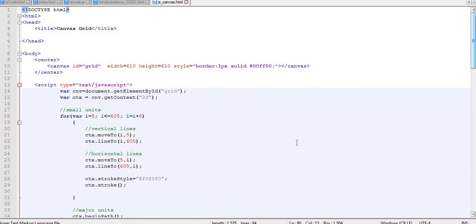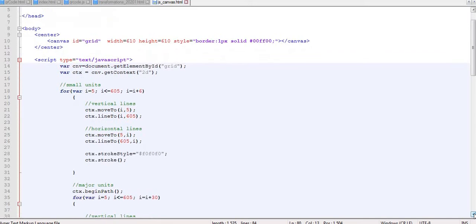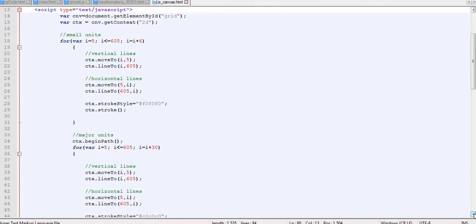That is what we were able to come up with in my previous videos. Now in today's video we are going to proceed from there. It is important that I take you back to the script we had — a simple HTML script with the canvas and JavaScript, where I started drawing the small squares.